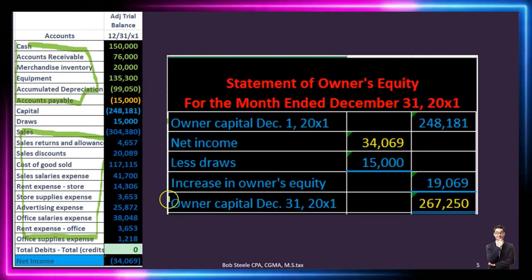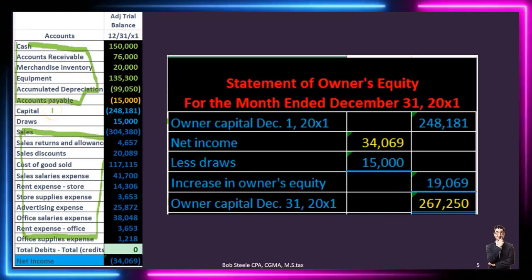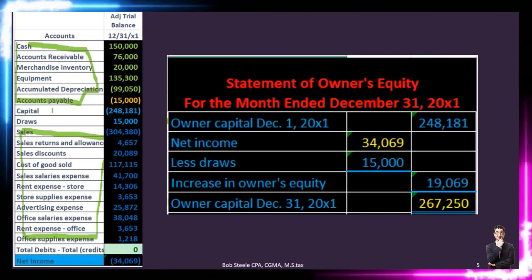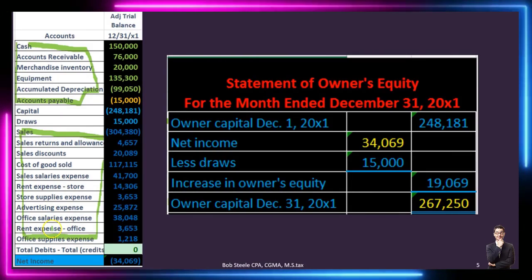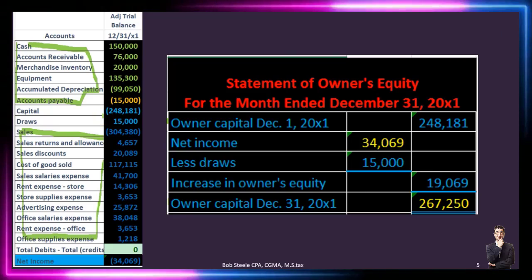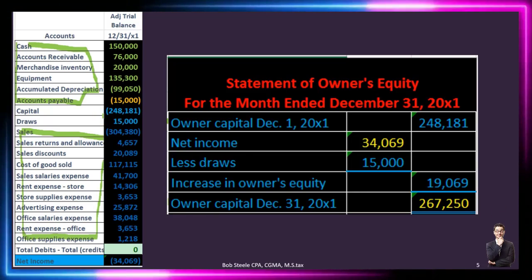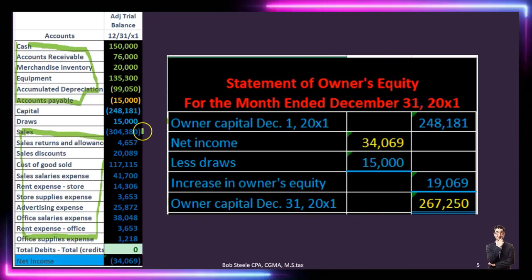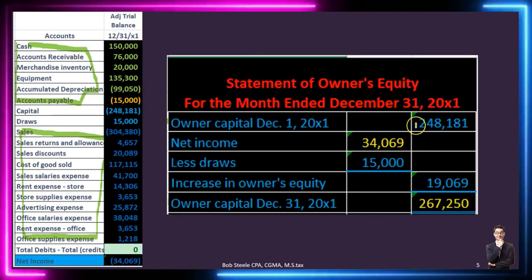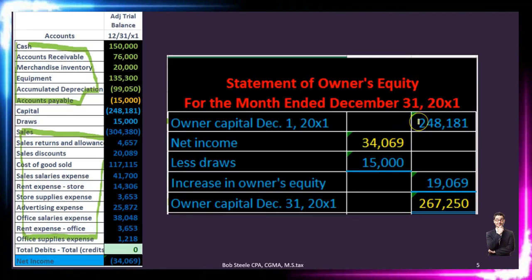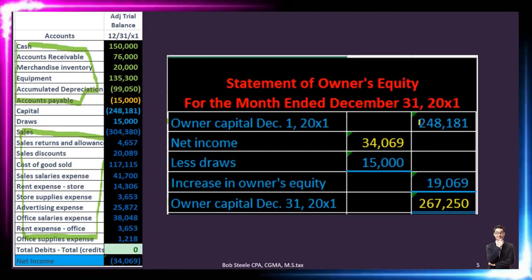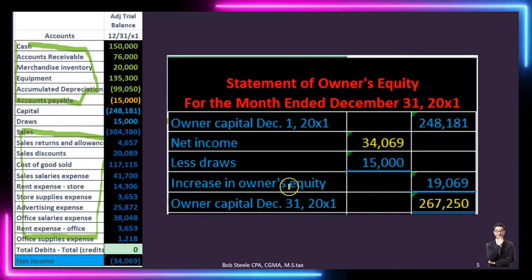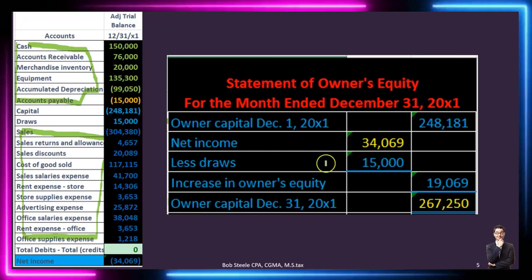The most confusing thing is that the capital account on the adjusted trial balance — 248,181 — does not get pulled directly to any financial statement in that format. On the statement of owner's equity we have a beginning capital and an ending capital, and that's not clear from the trial balance alone. The capital amount on the trial balance is where we started, because all the other accounts will be included in the final number. When done, all accounts add up to the ending balance of 267,250.